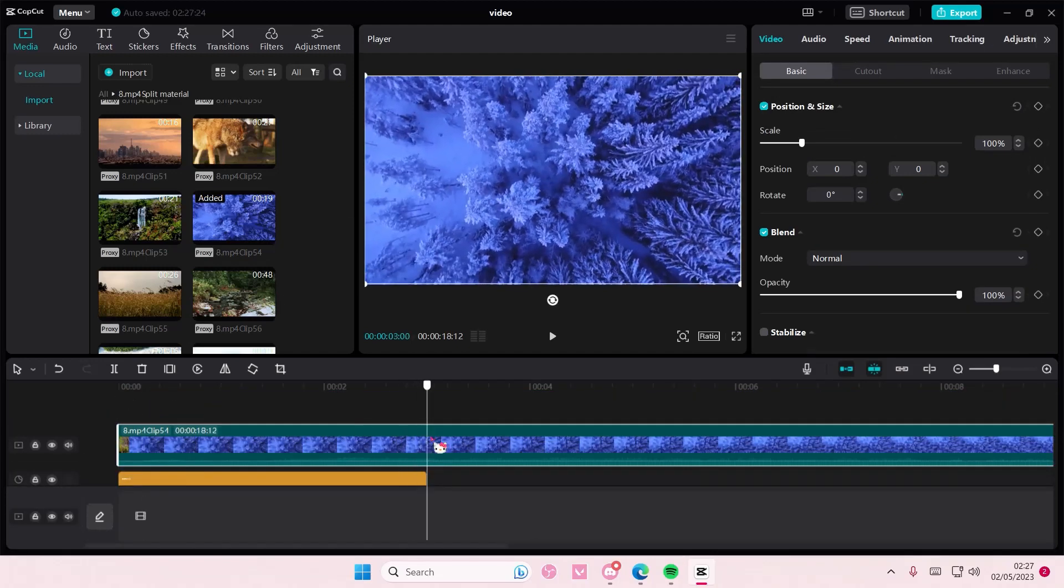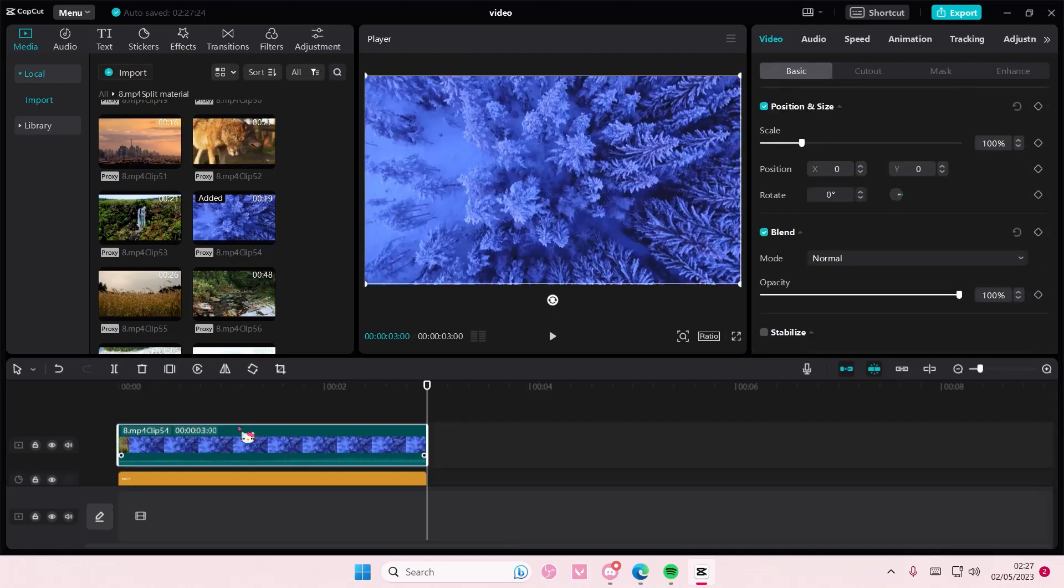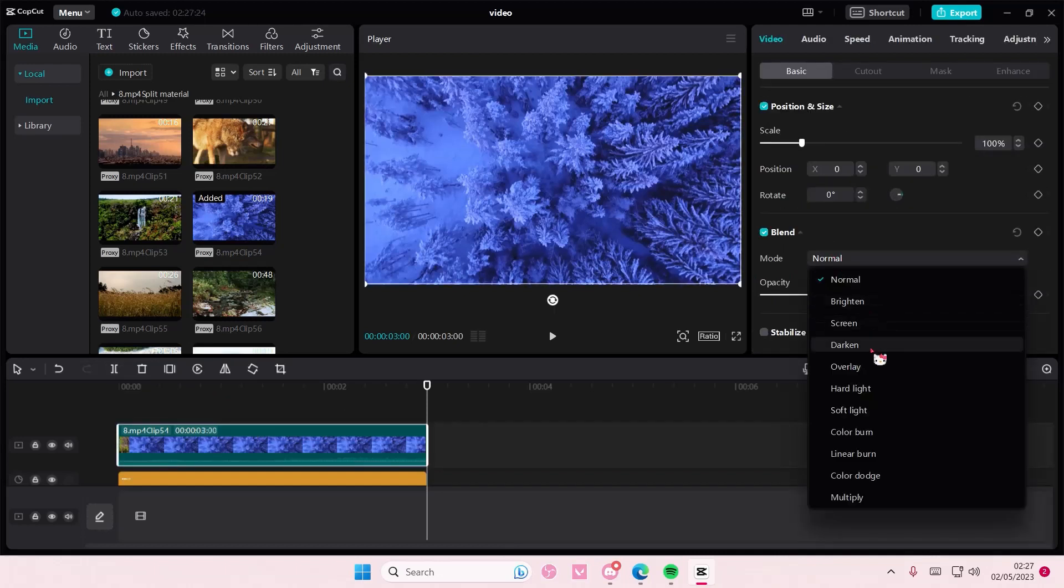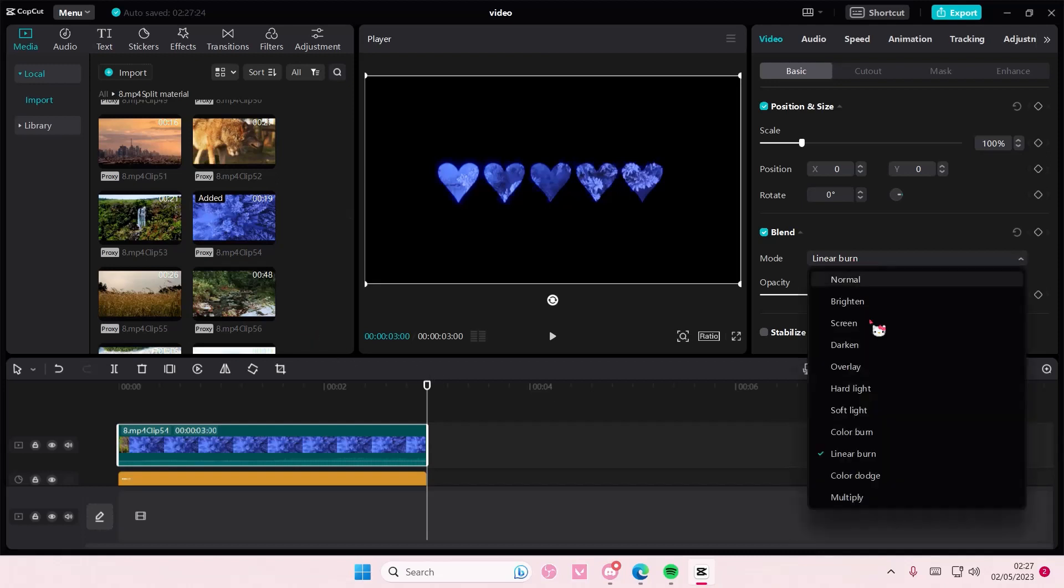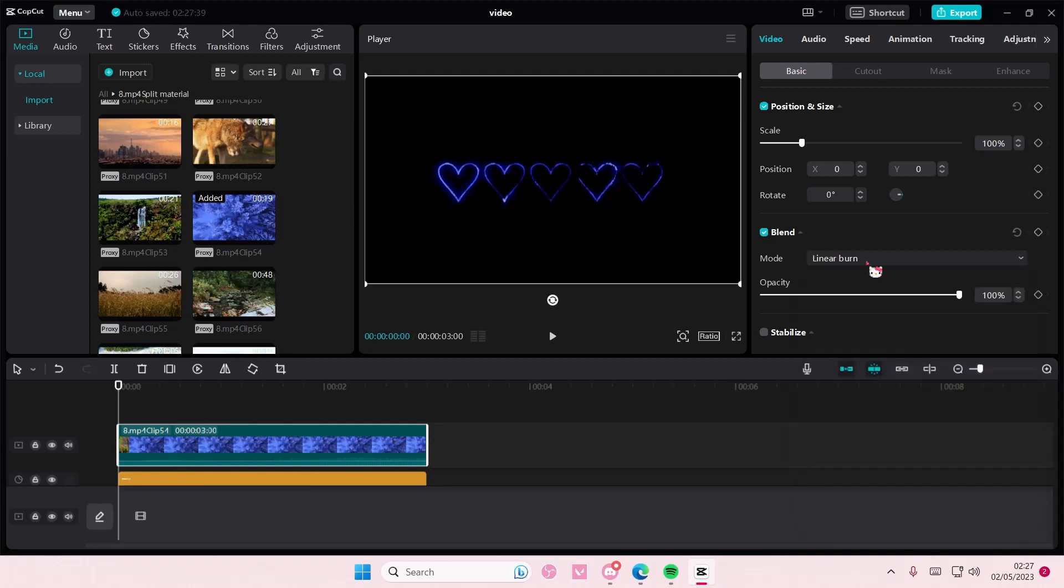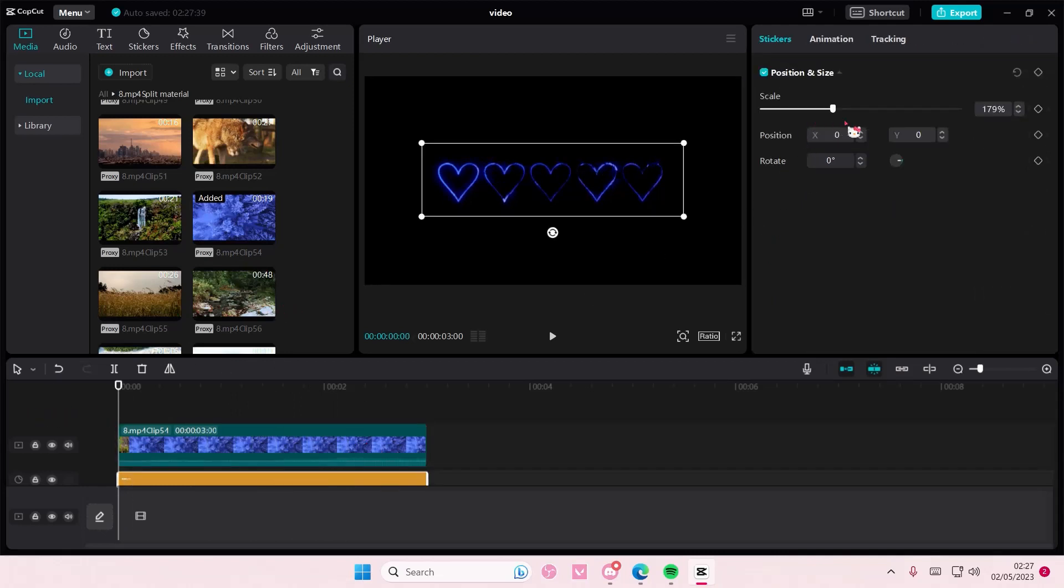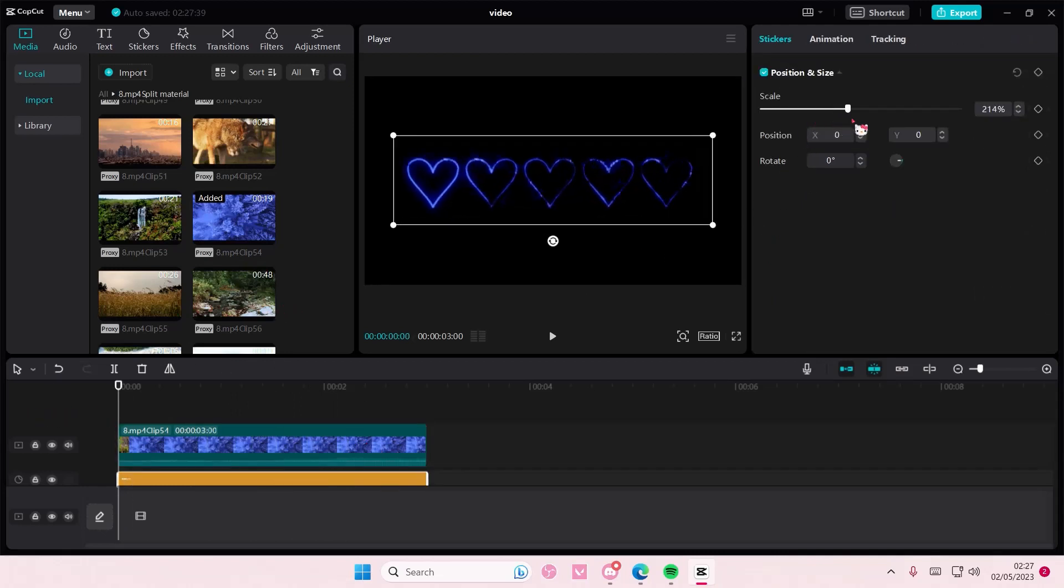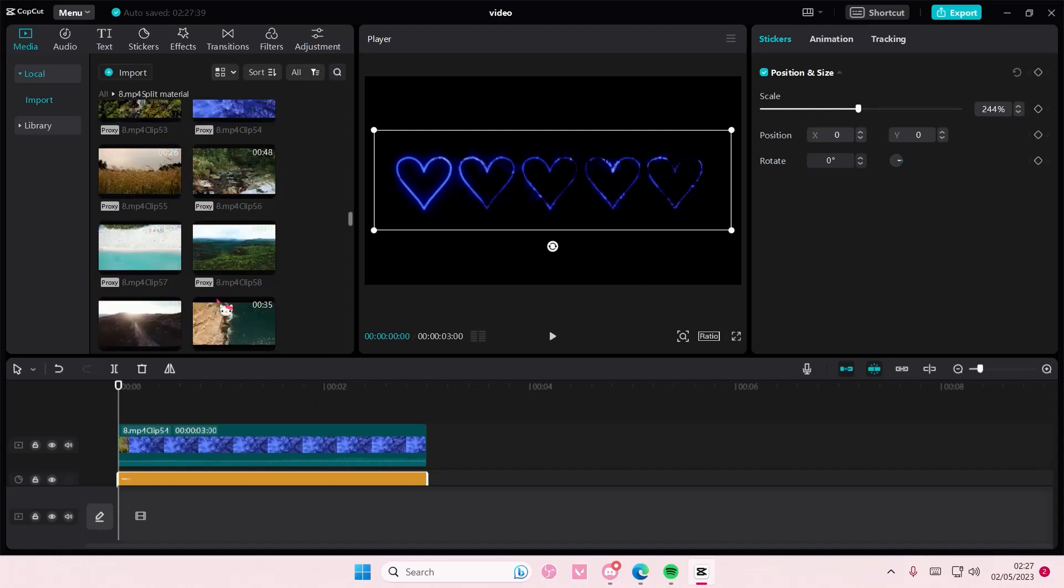Then you are going to select on that picture and go to blend mode and you are going to basically select the linear burn one or the color burn one. Yeah, you are going to choose the linear burn one to kind of color in that sticker and that is basically it.